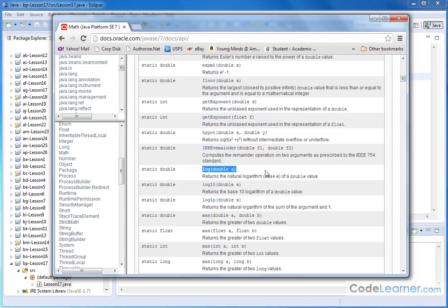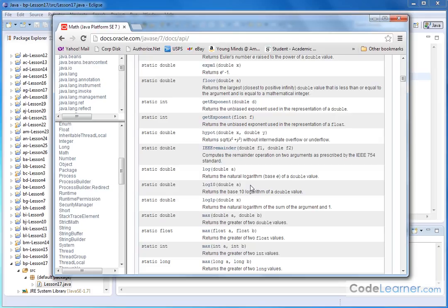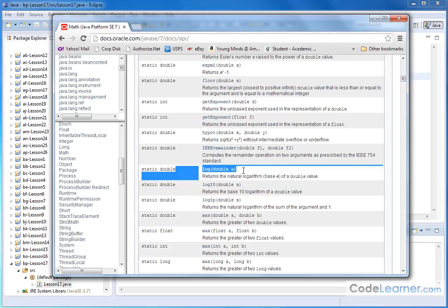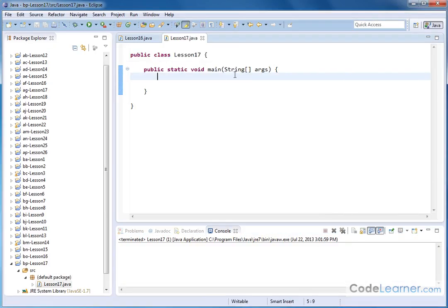Now if you want to take a base 10 logarithm which is the L-O-G button on most calculators, then this is what you use, log 10. So the bottom line is if you're doing base 10 logarithm, this is what you use. If you're hunting around for a natural log, this is what you use right here. So let me show you how to handle that.